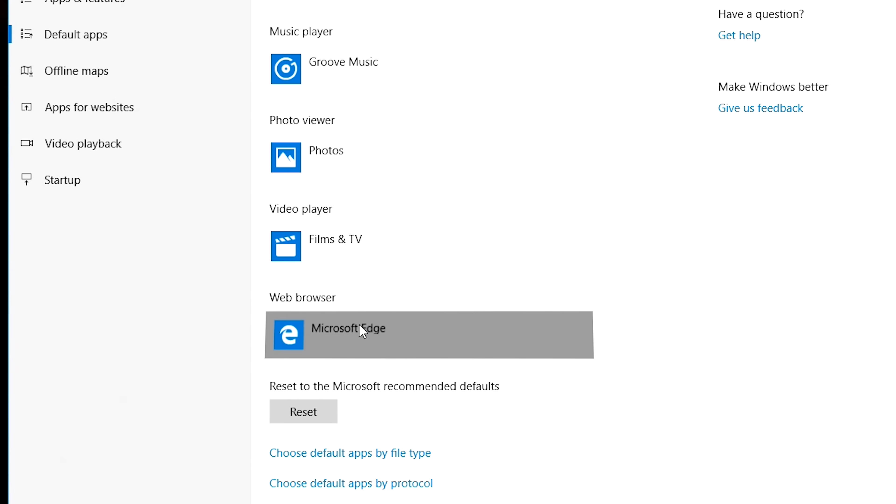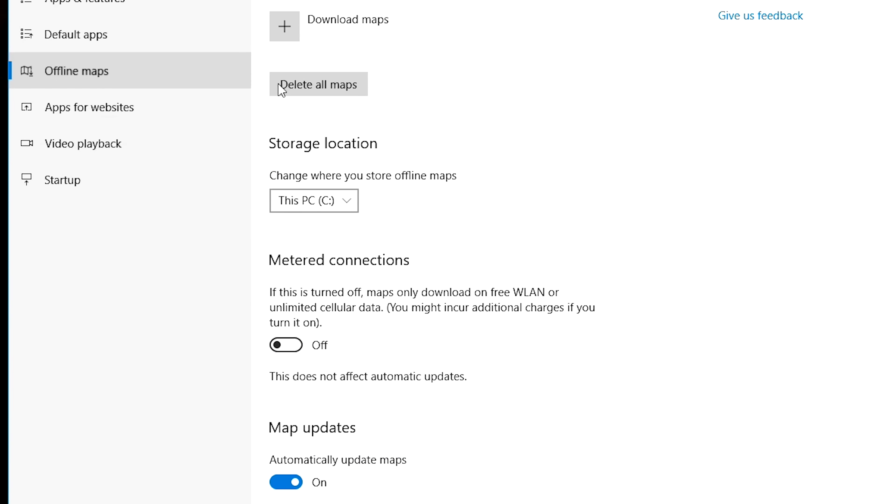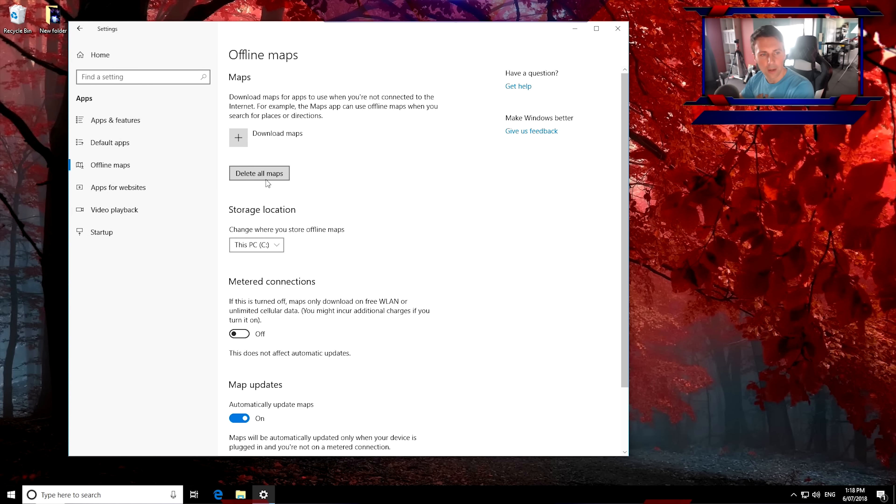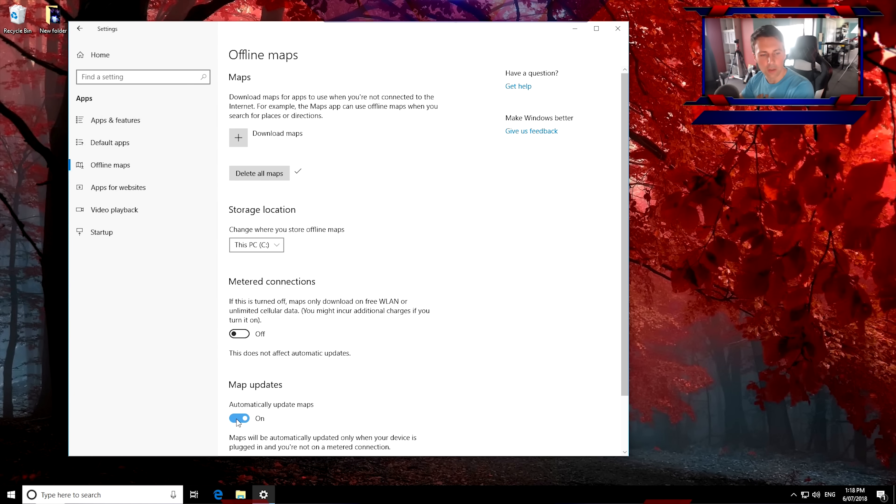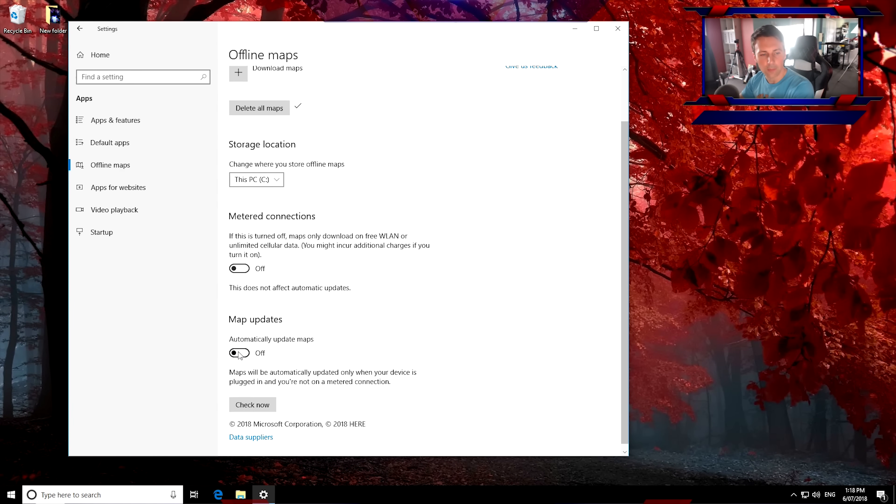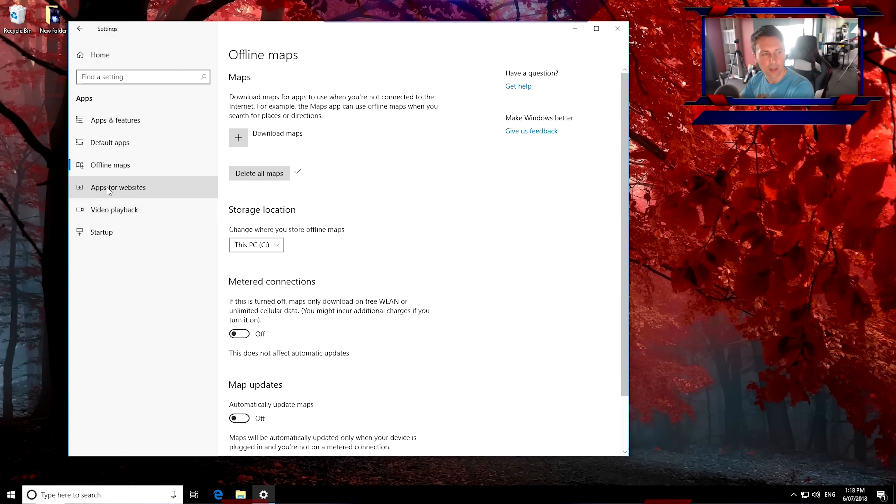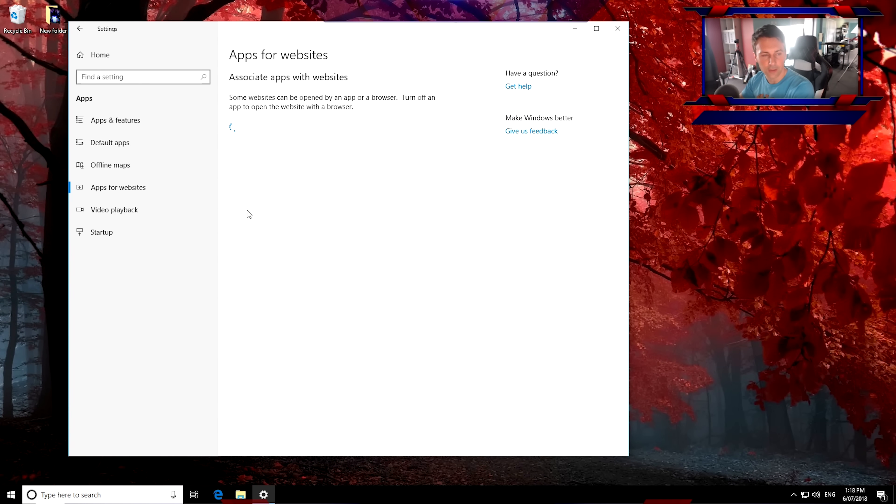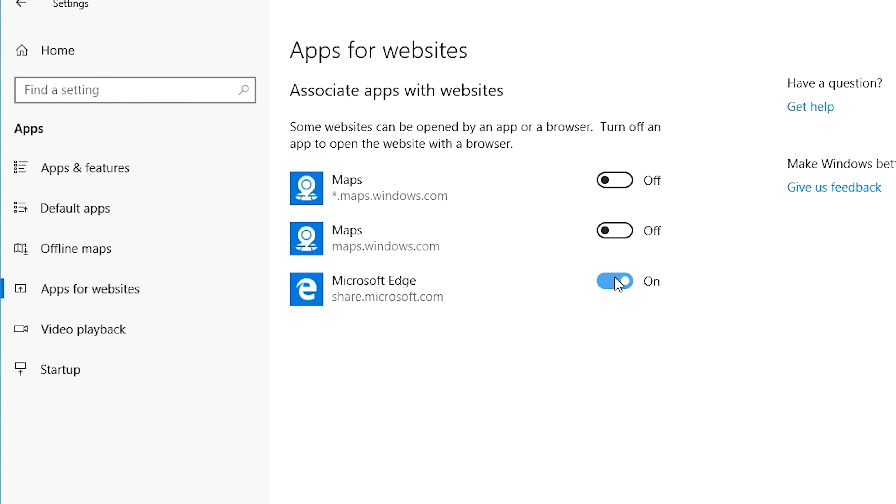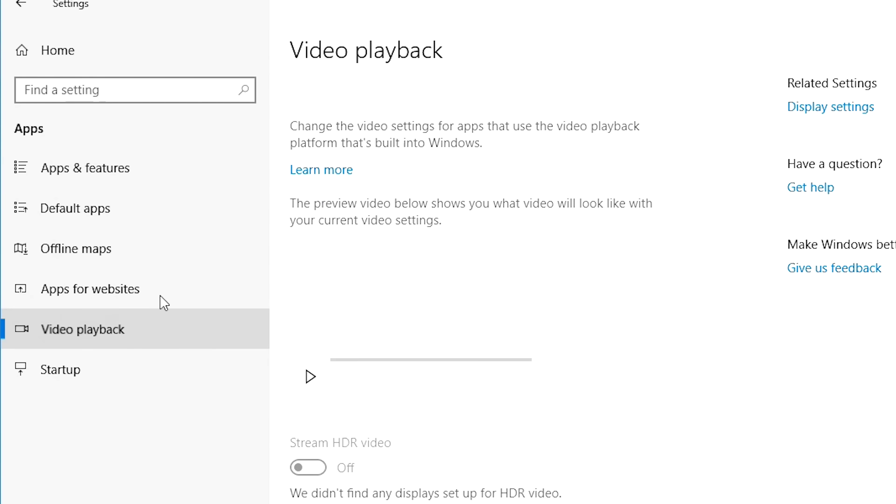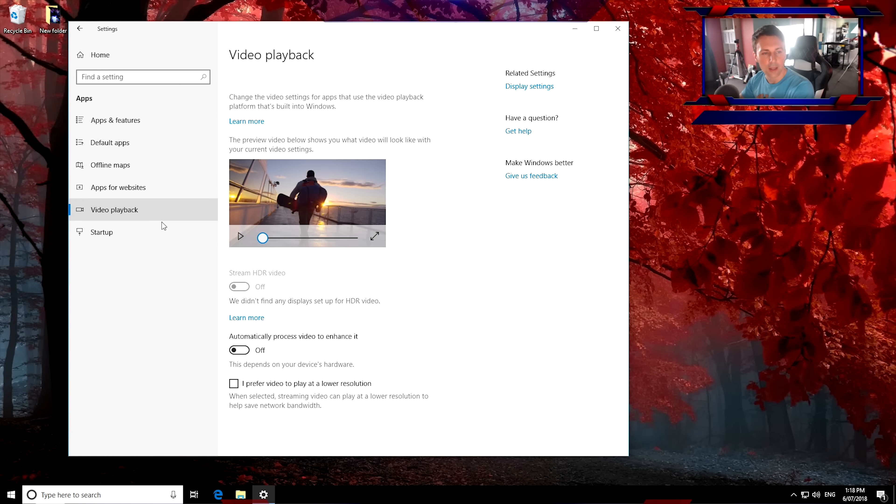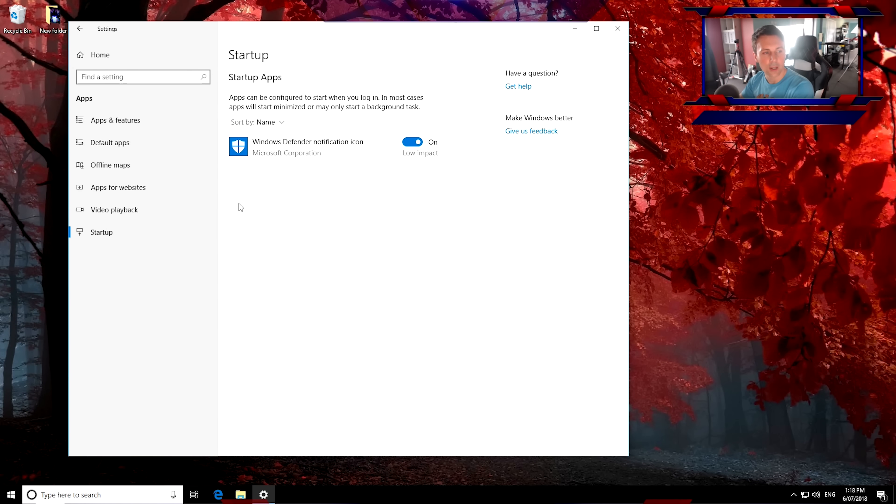Default Apps. After I install Google Chrome, I usually change that to Google Chrome. Offline Maps. Delete All Maps. And then we go to Automatically Update Maps. Turn that off. Another service that you do not need running. Turn these off again. Apps for Websites. I turn all these off. And then we move down to Startup. And I turn this off as well. Windows Defender Notification. Back to home.